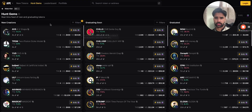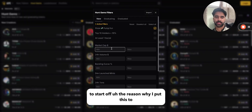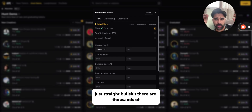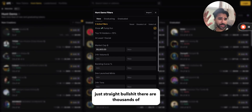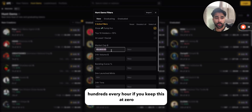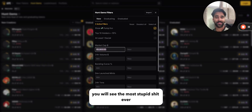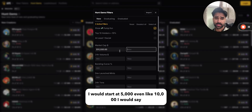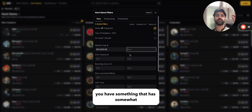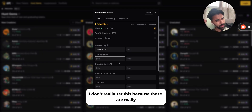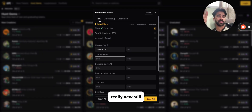For those new here, these are the filters I use and why. To start, I put the market cap minimum at around 5,000 just to cut out straight bullshit. There are thousands of tokens launched every single day — hundreds every hour. If you keep this at zero you will see the most stupid stuff ever, so I'd start at 5,000 or even 10,000 to make sure you have something with some momentum. For 24-hour volume, I don't really set this because these tokens are really new.